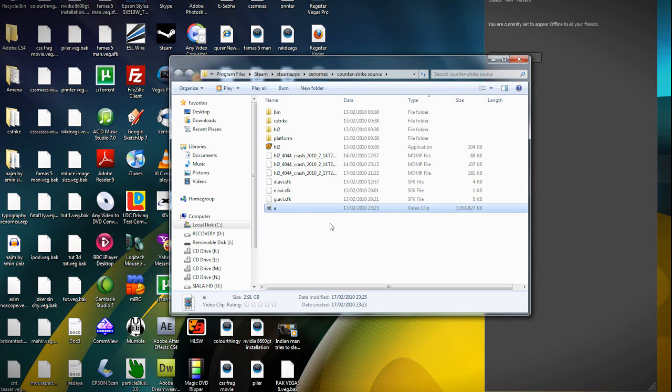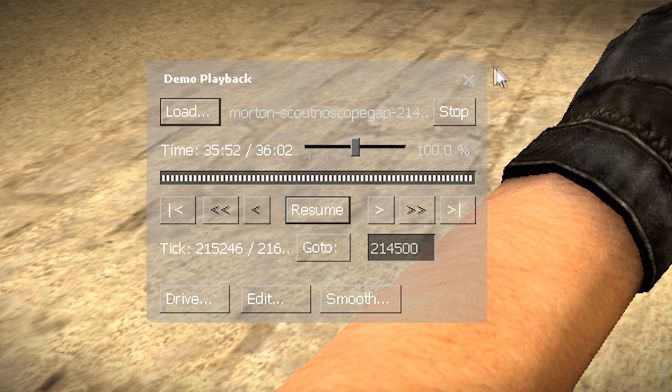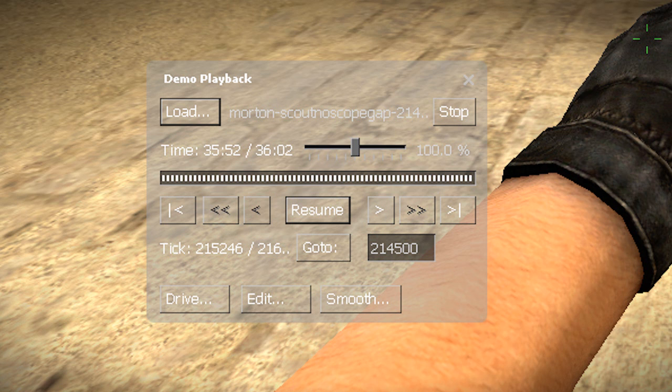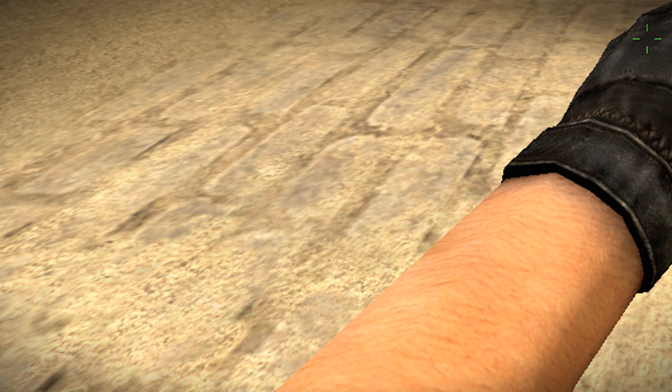That's your Counter-Strike Source recording done with nothing else needed. Now some people may ask me how do you make somebody walk in the tunnels and you can see them from outside? Well it's really simple. All I do is, for example, I'm still in the demo now and I click space bar. I do it again.